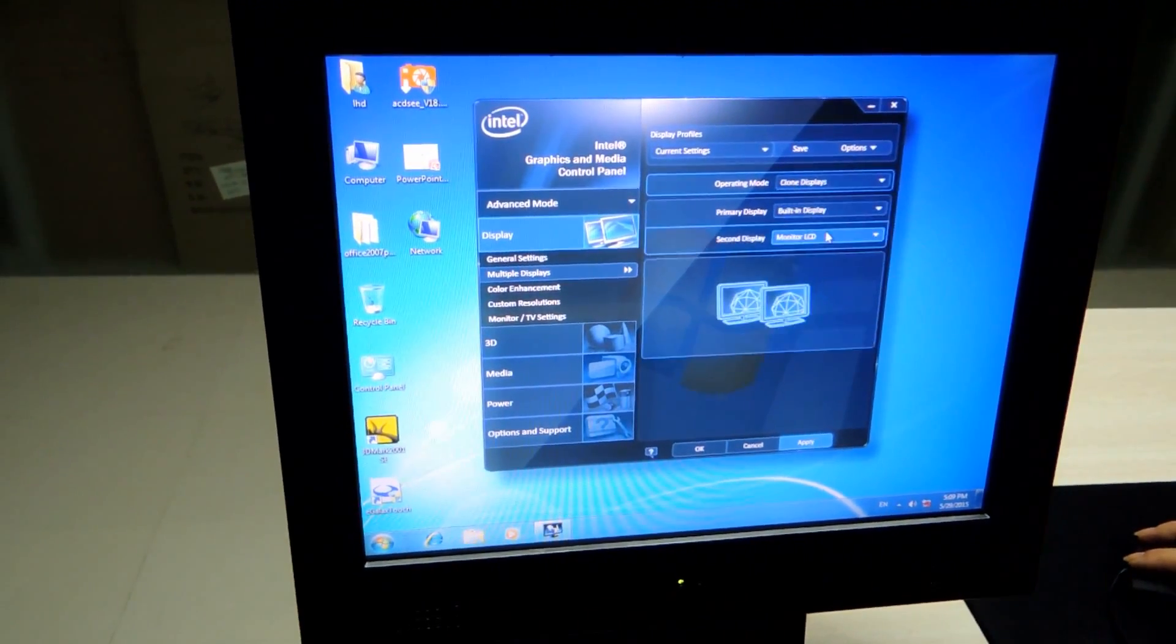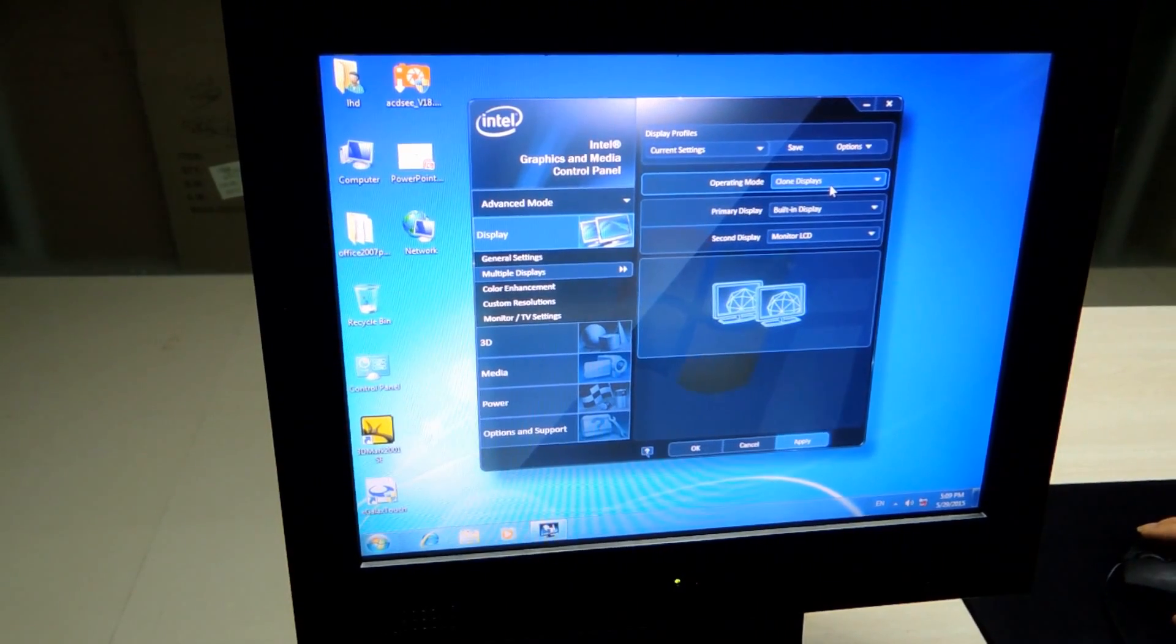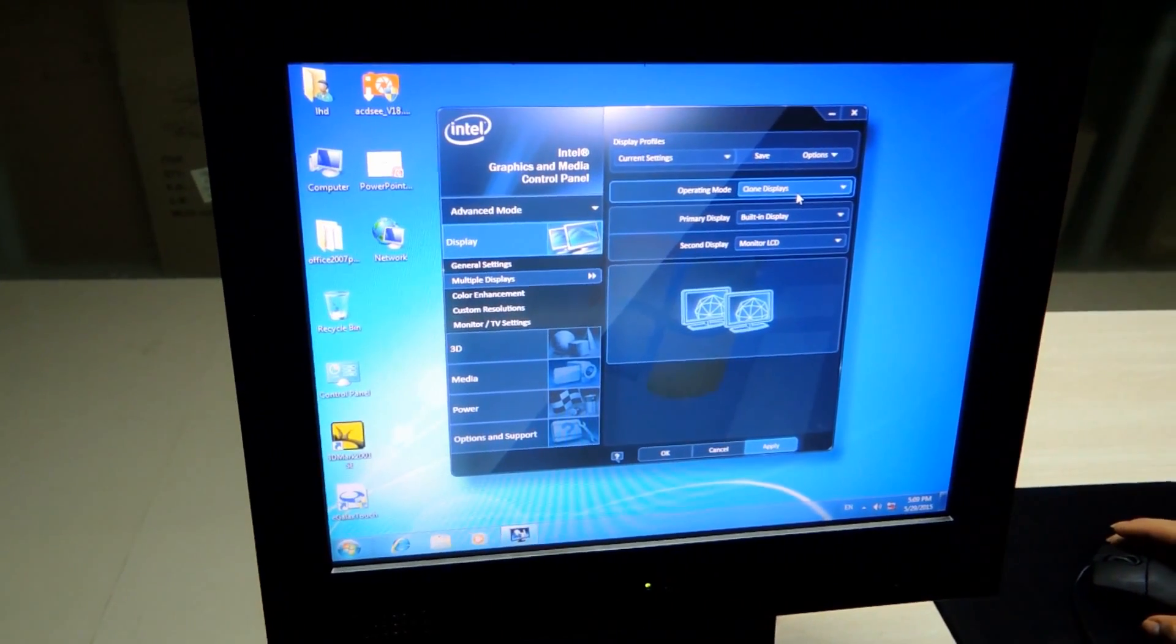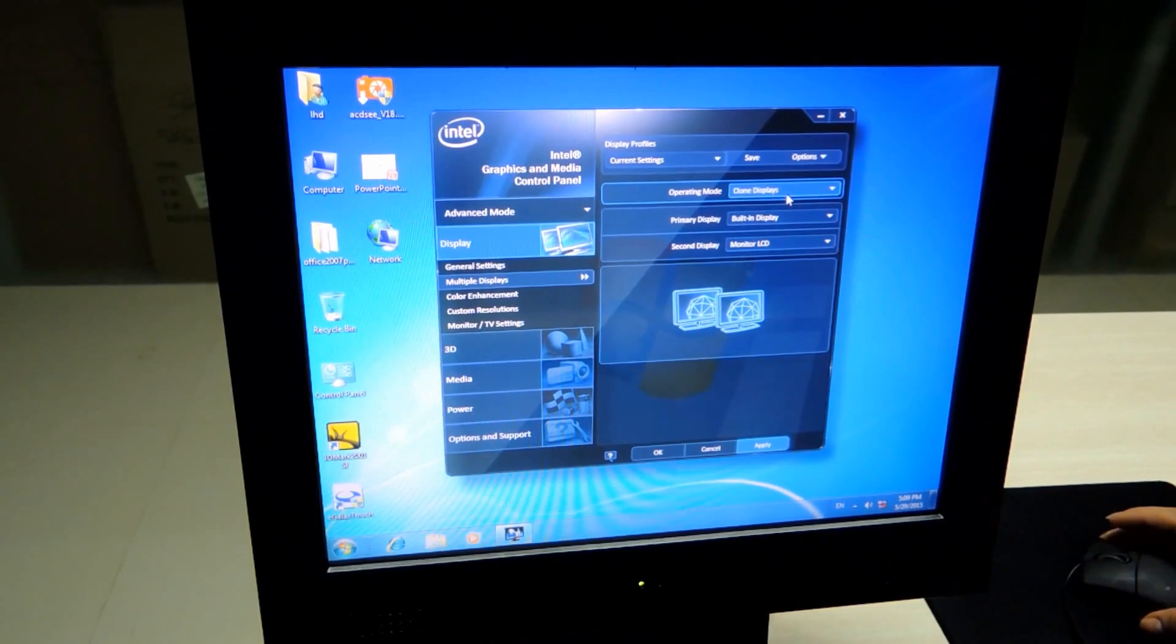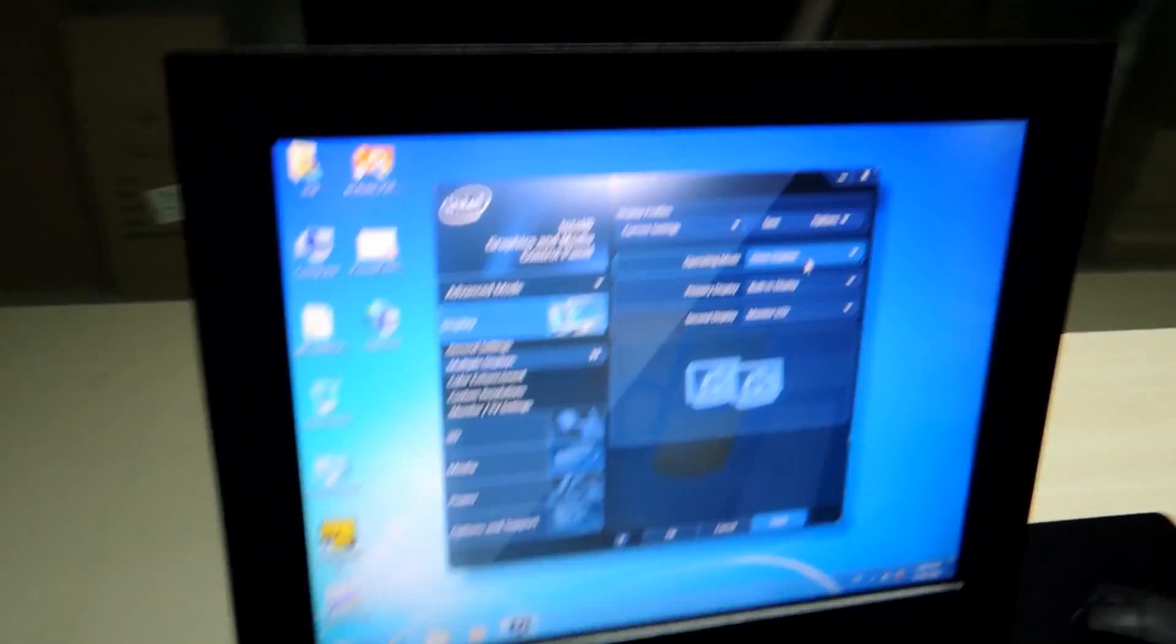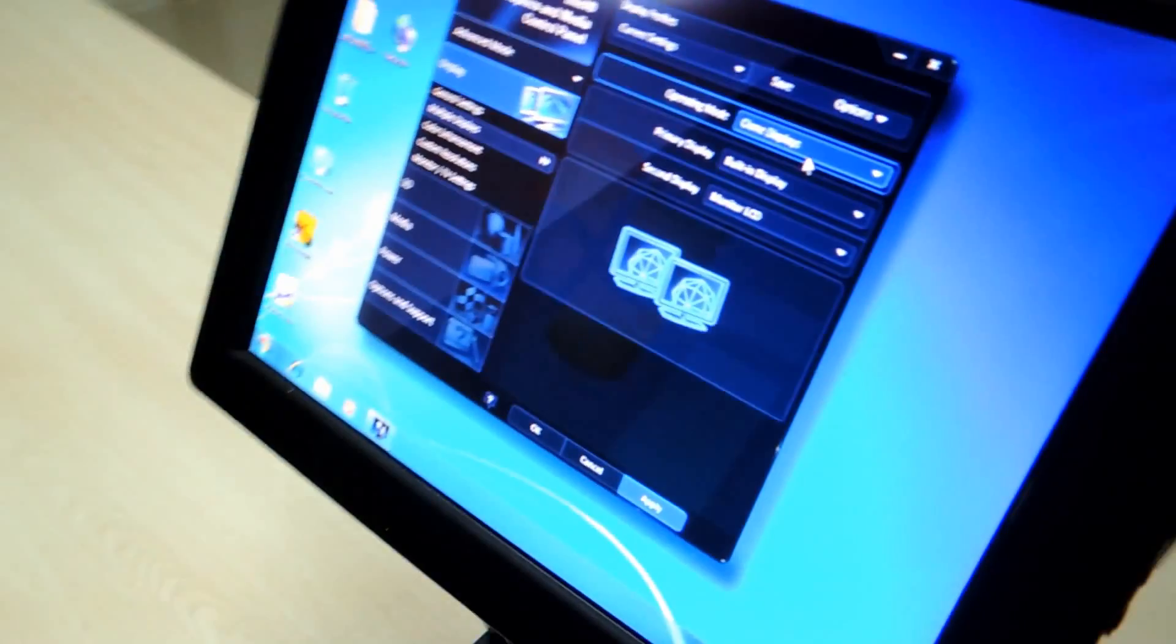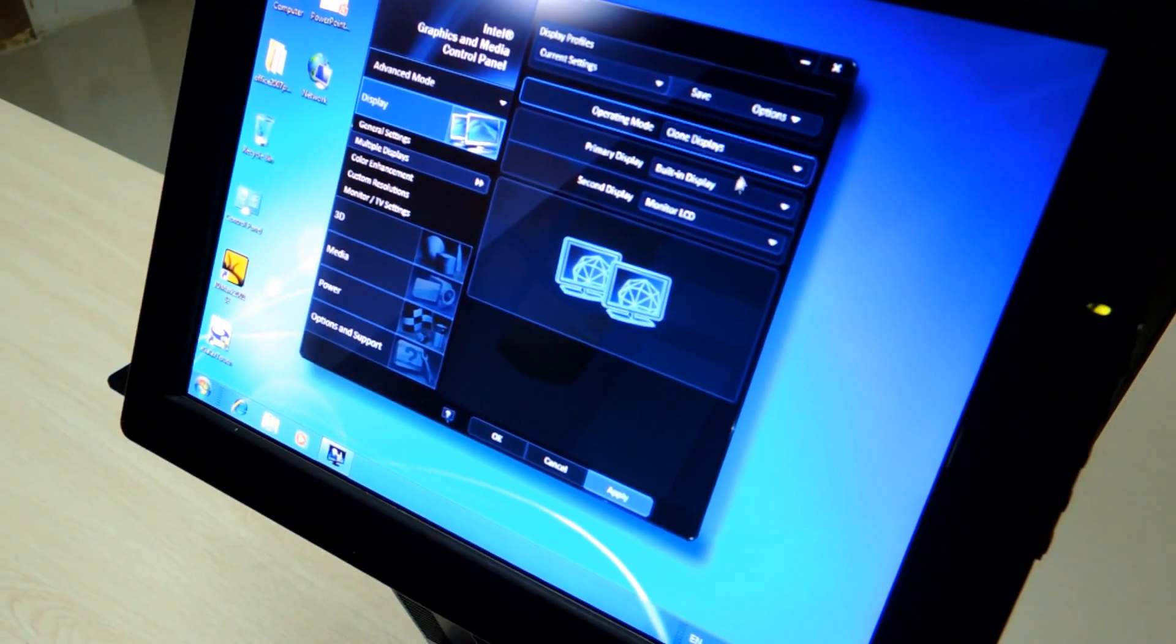When you choose clone displays, both displays are going to show the same thing to the person that is over there or the person that is over here. It will show the same thing.